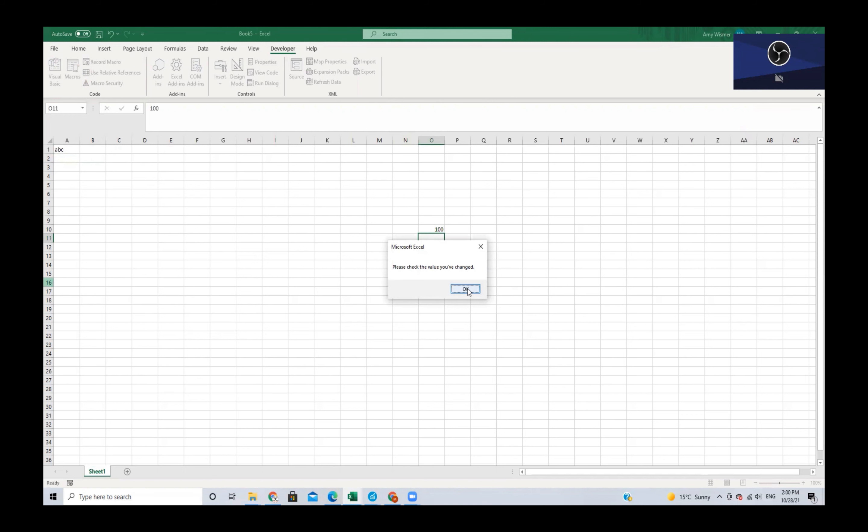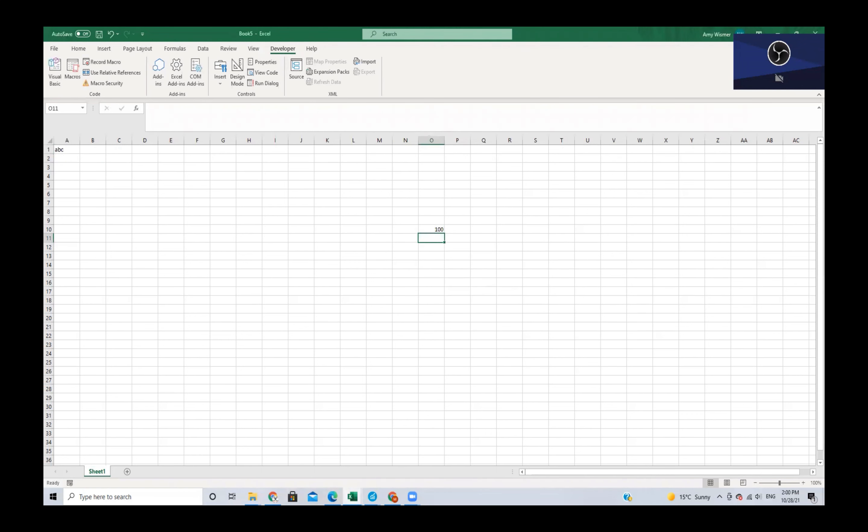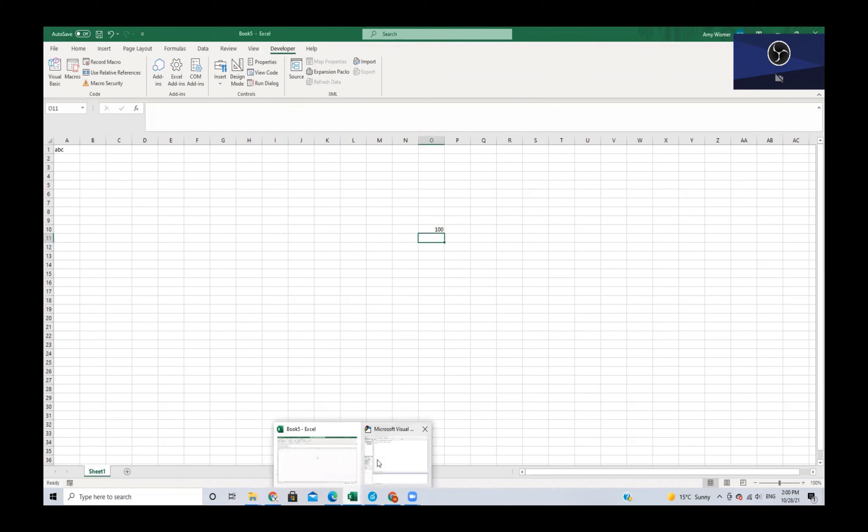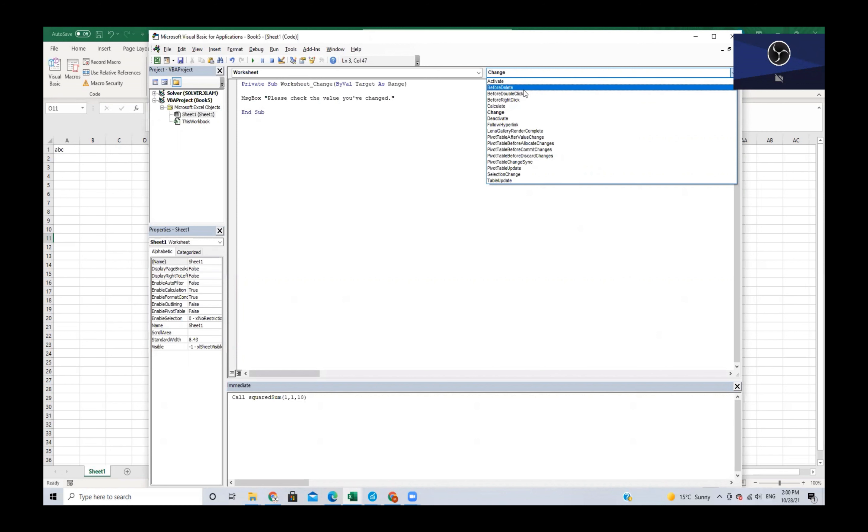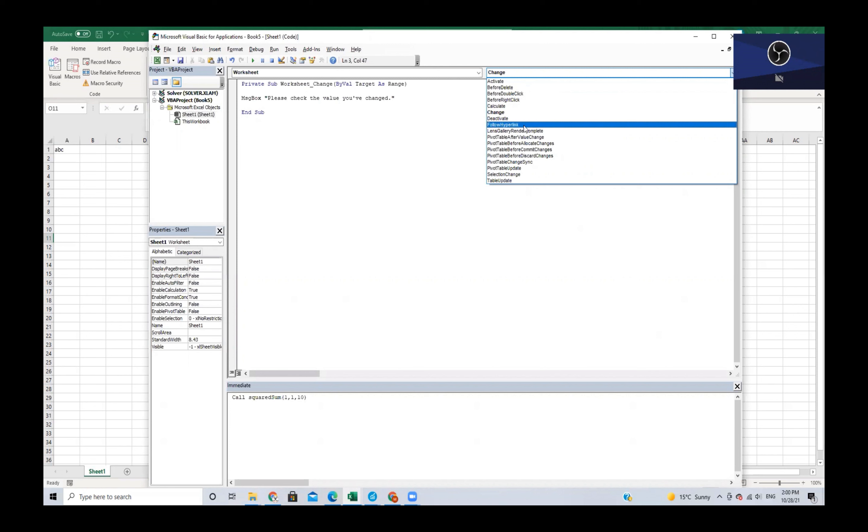There are quite a few different event types that we can use. We can use Activate, Before Delete - so if we go to delete something before we delete it then we will get this action pop up. There's also Before Double Click, Before Right Click, and a few more all the way up until Table Update.